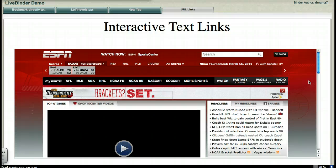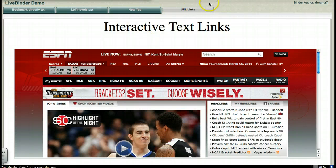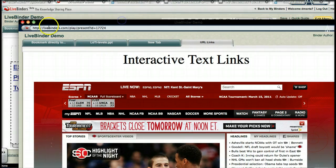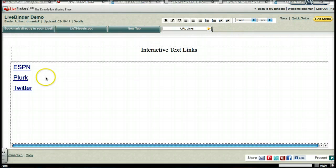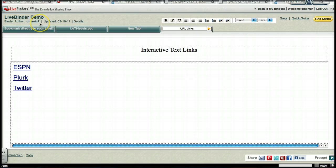So again, that was the quick way of being able to go in and create interactive links within your binder. If you have any questions, please feel free to catch me at DMANT7 on Twitter or Plurk.